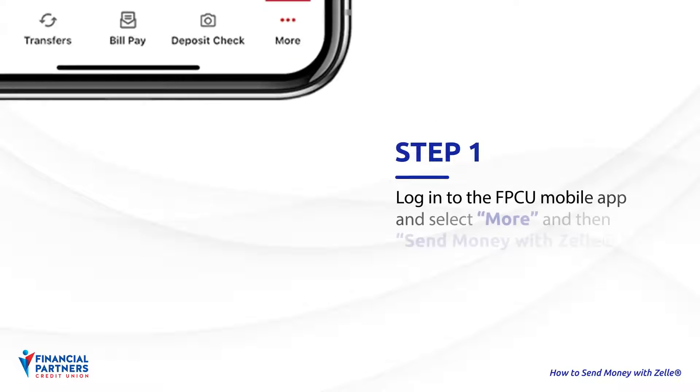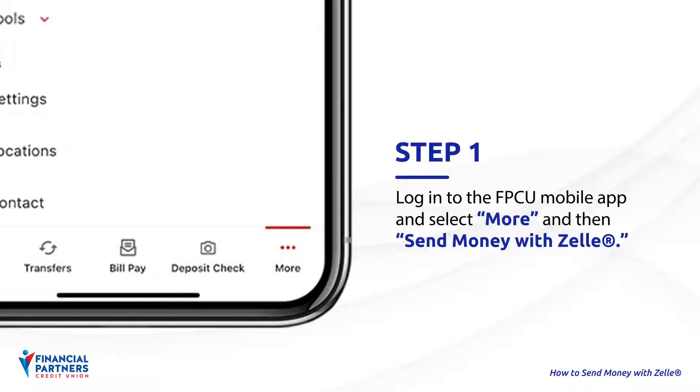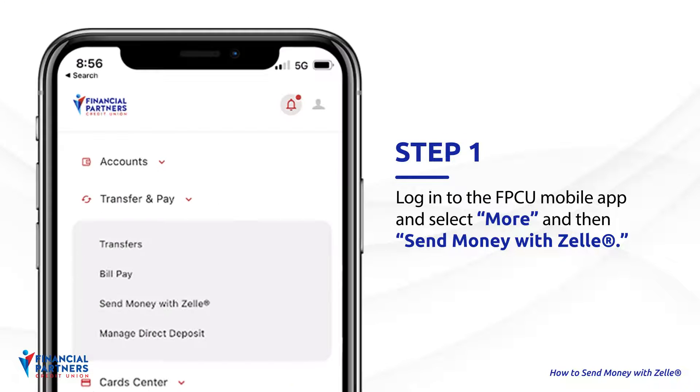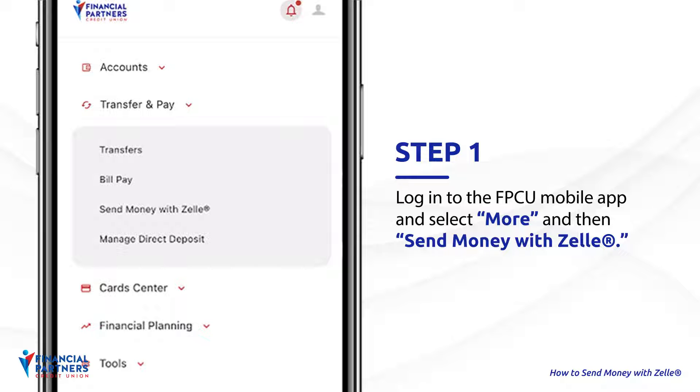Step 1. Log in to the FPCU mobile app and select More, and then Send Money with Zelle.